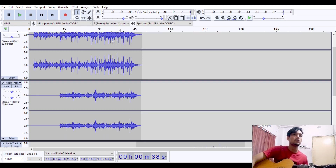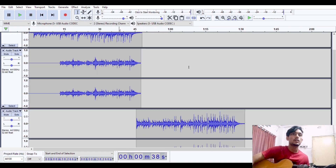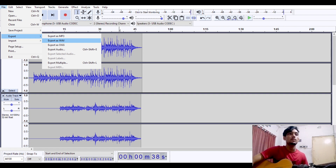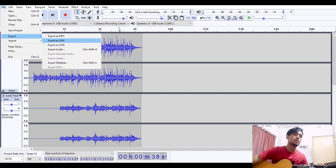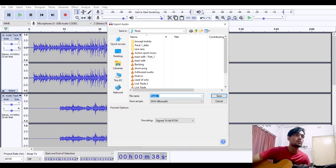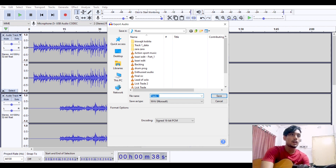The whole track is now ready. Go to File, then Export. You can export as a WAV file because WAV is really high quality. If you select MP3 it will be lower quality, so I would prefer WAV. Click WAV, select where you want to save, name the track whatever title you want, and just save it.